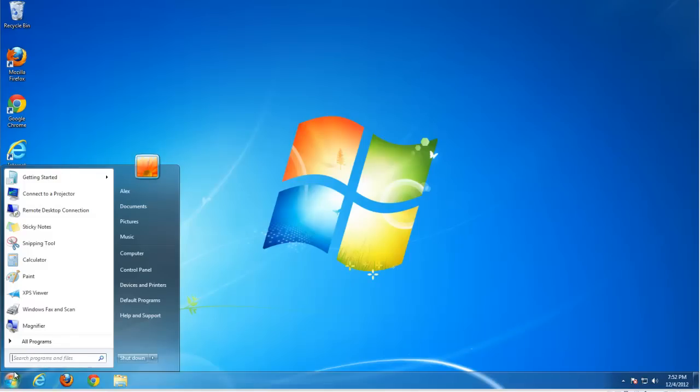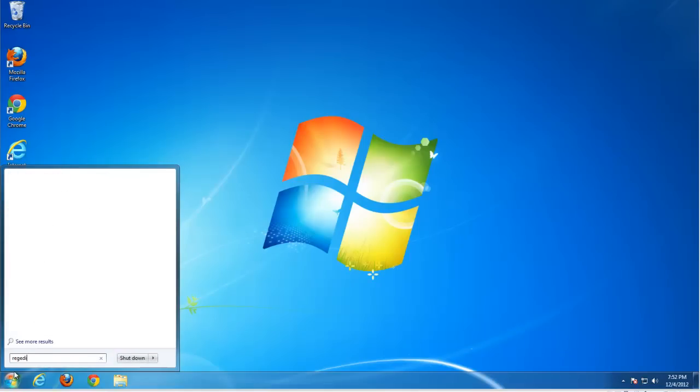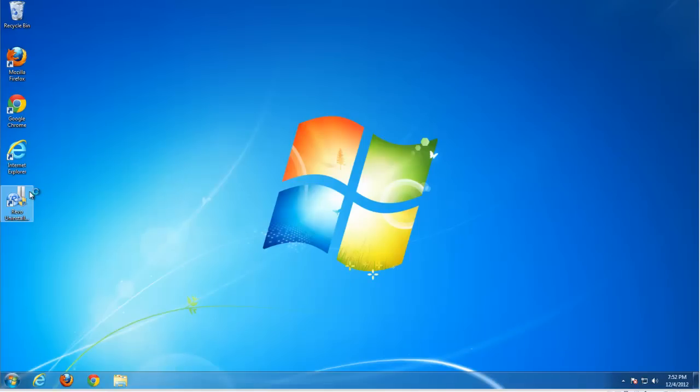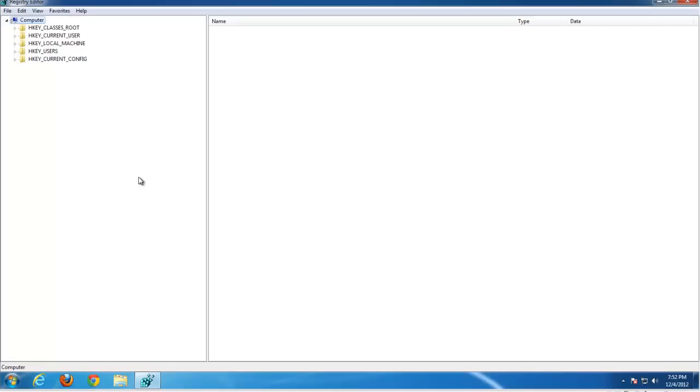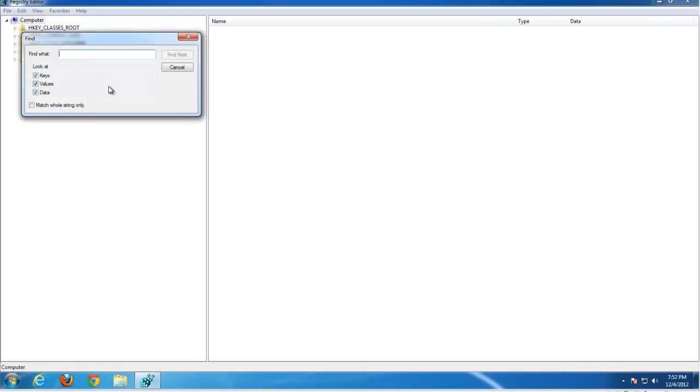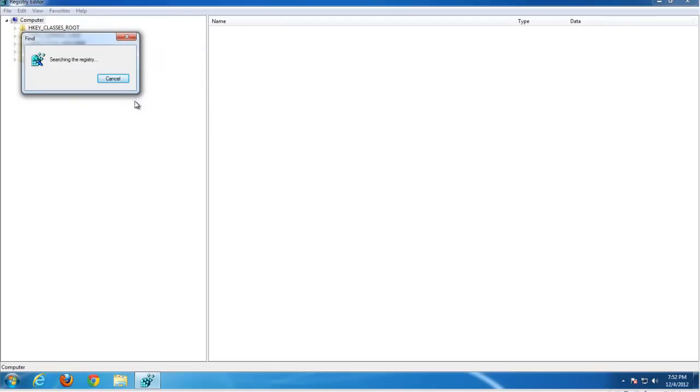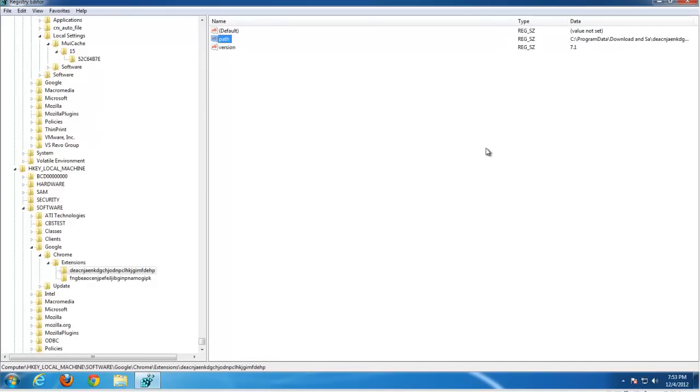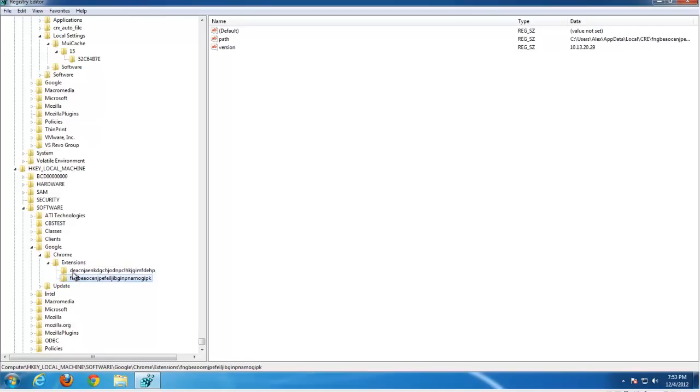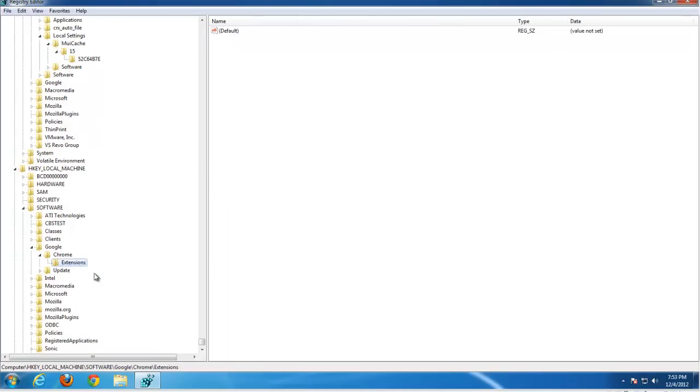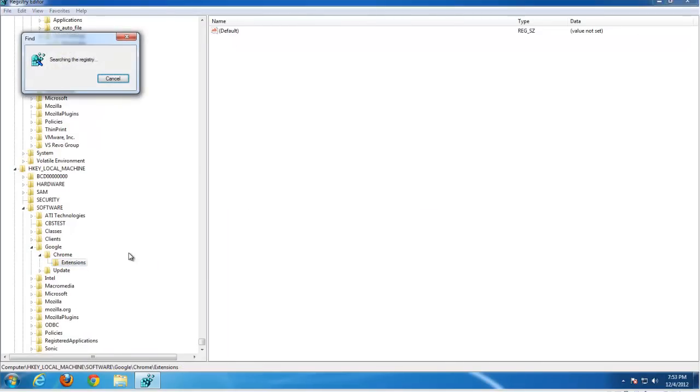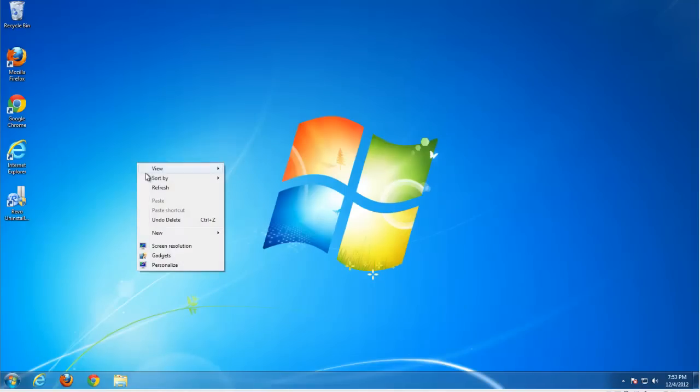We also need to go to Registry Editor by typing regedit and search for download and save, or simply words containing the name of this add-on. We find two extensions in Chrome, both belonging to download and save. Remove both, and that's it. If you find other keys, don't remove them, just these ones.